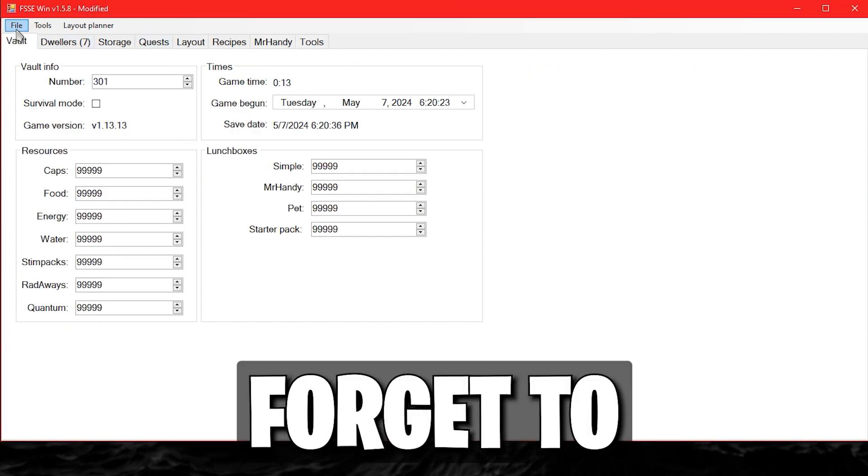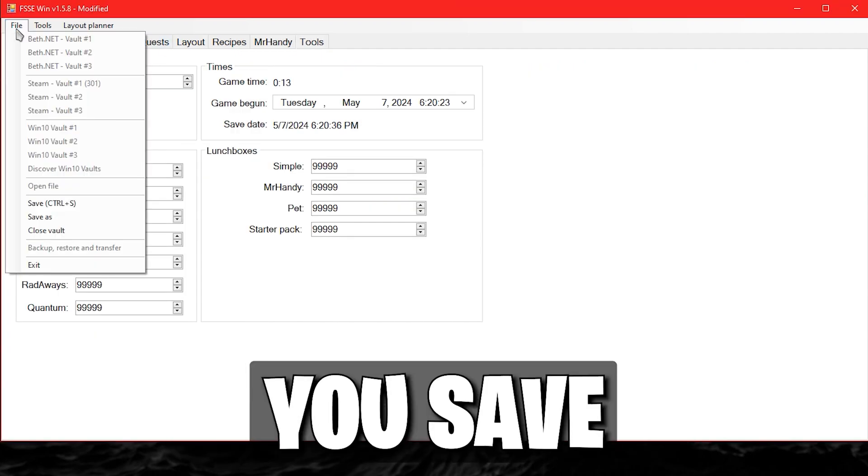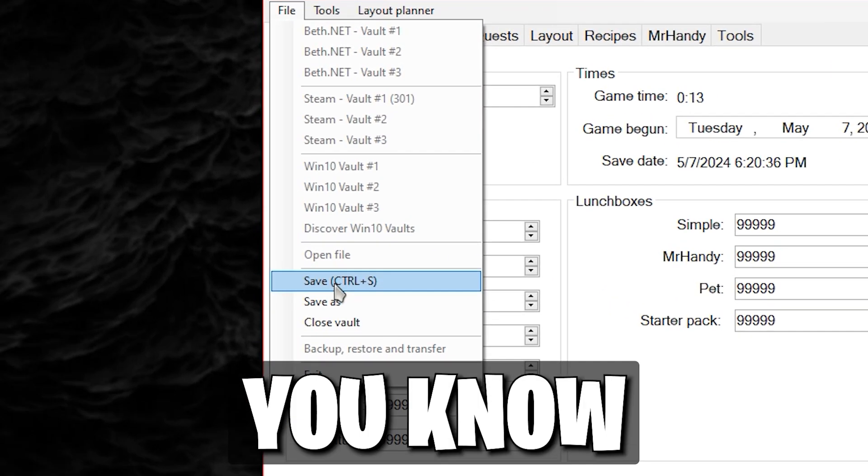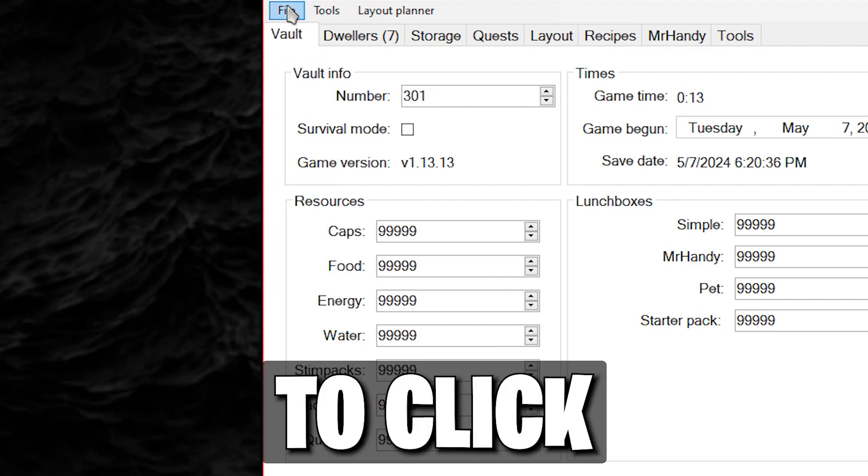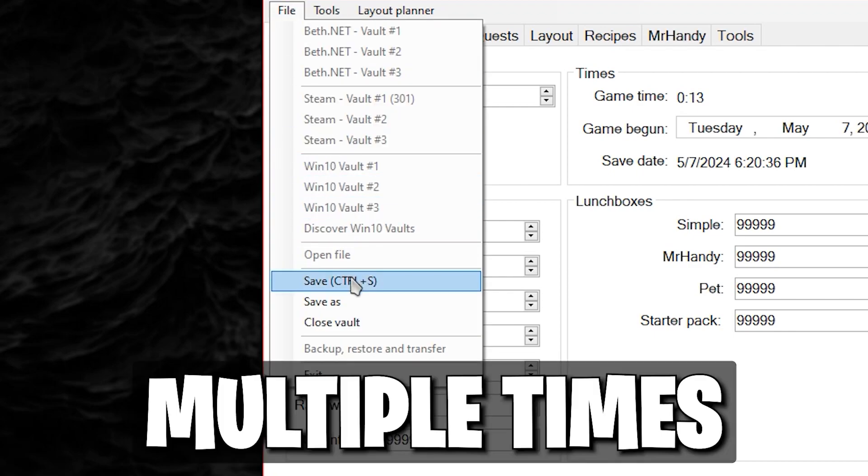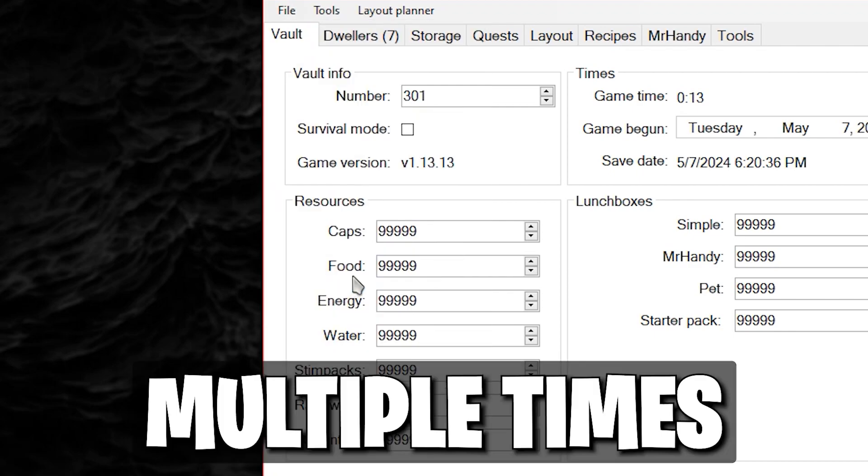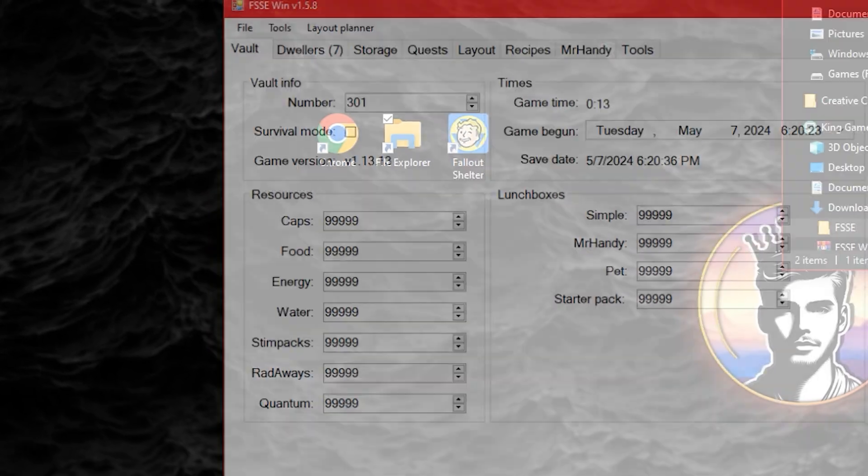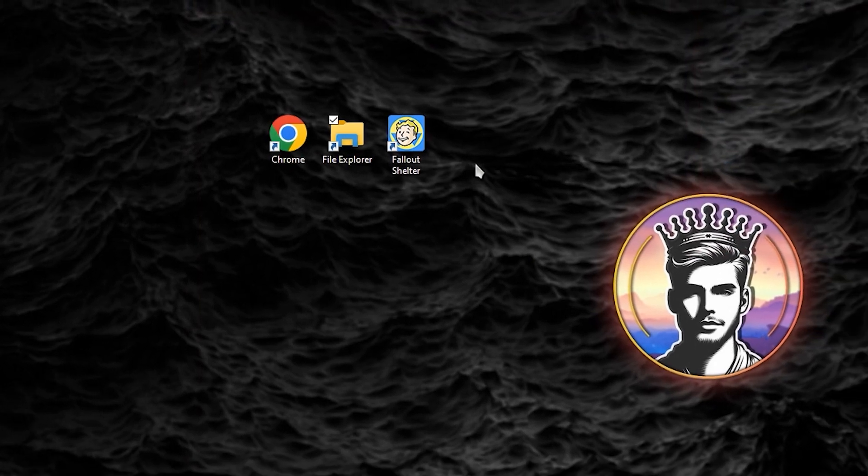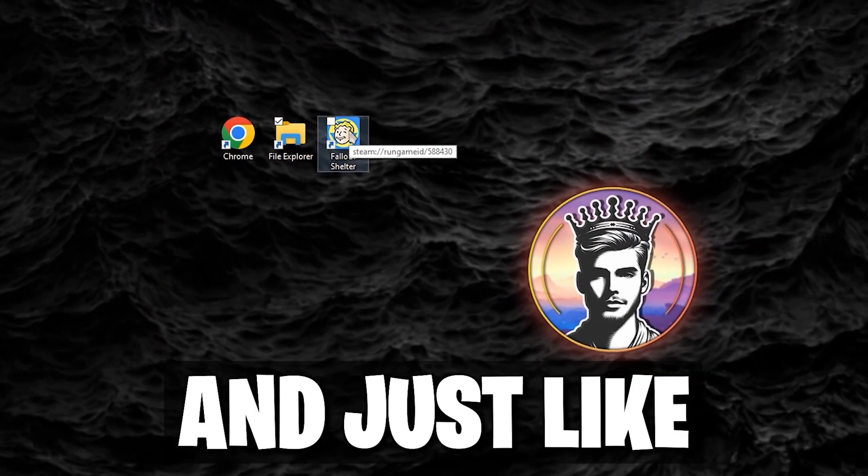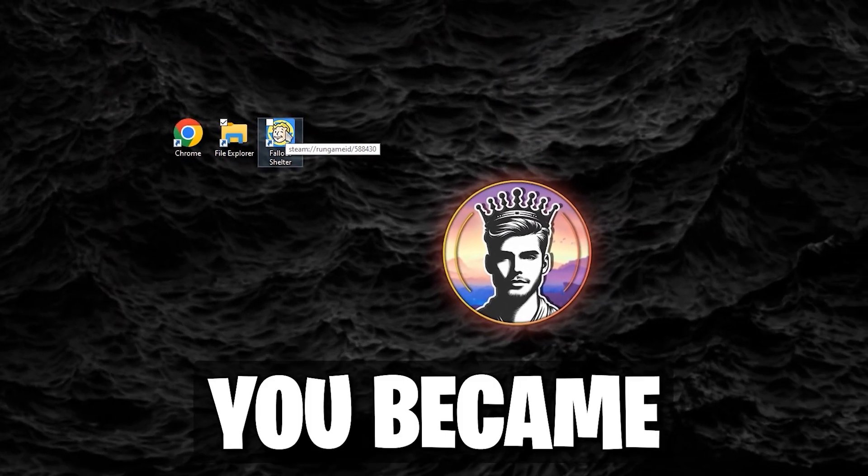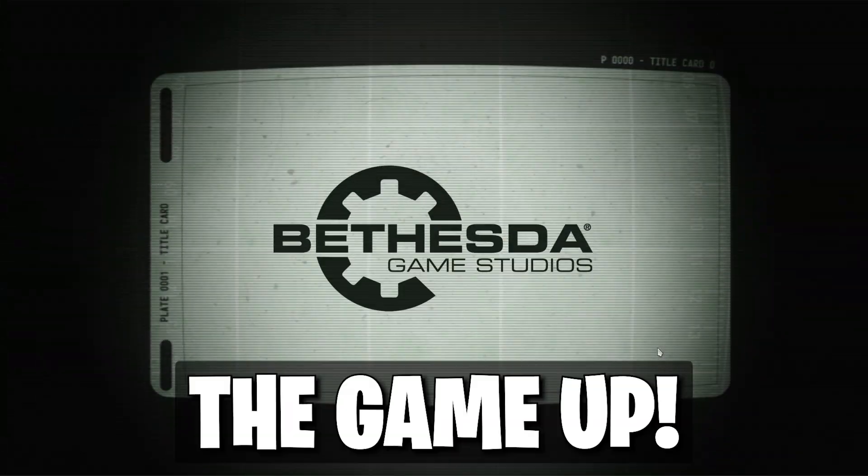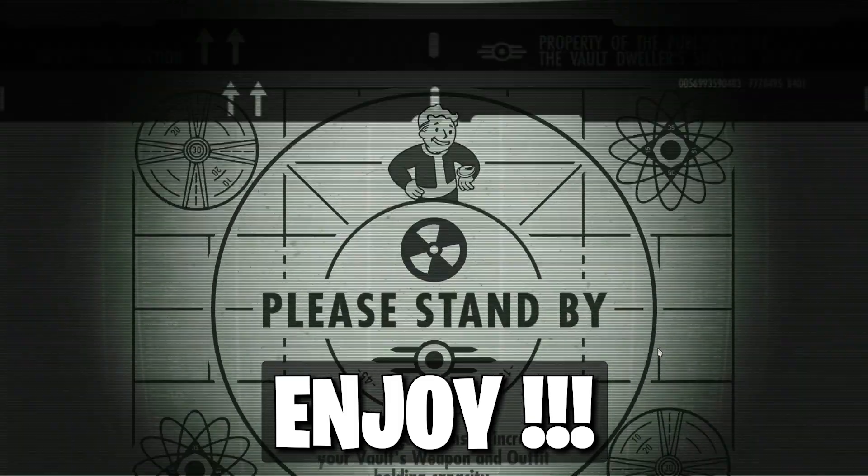Once you are done, don't forget to make sure you save the vault, and just so you know, it won't hurt to click Save multiple times. And just like that, you became a huge cheater and now can load the game up. Enjoy!